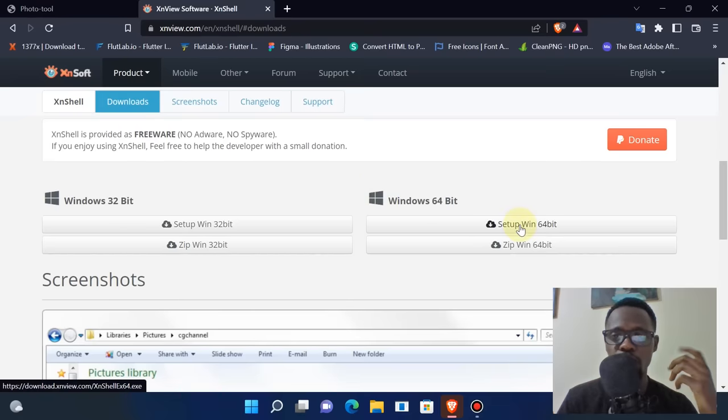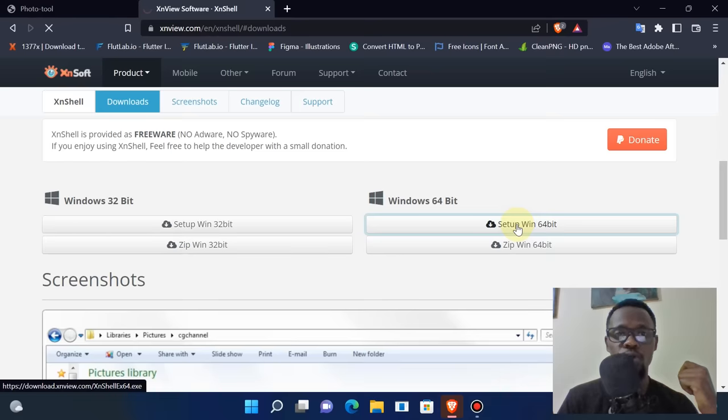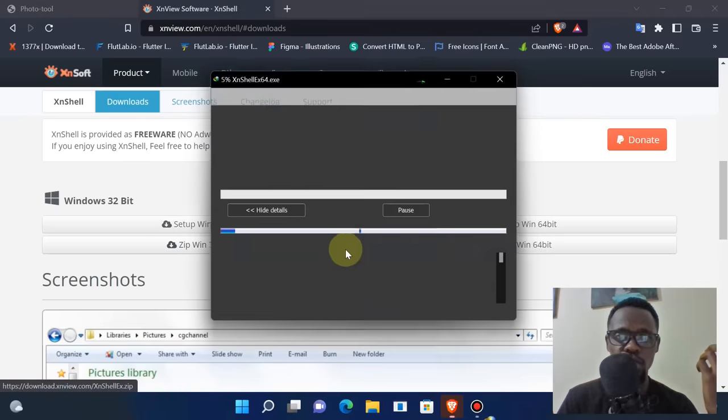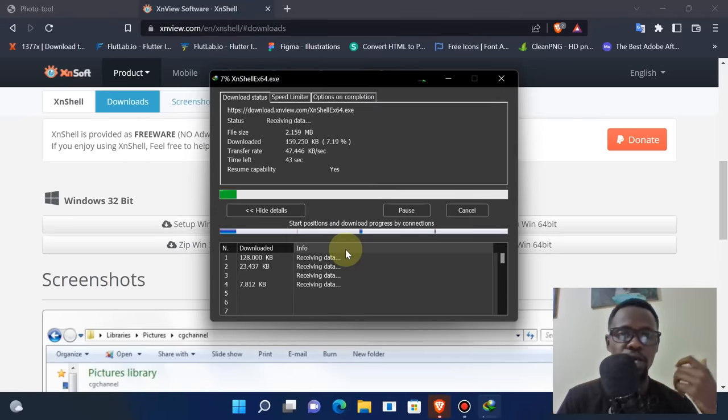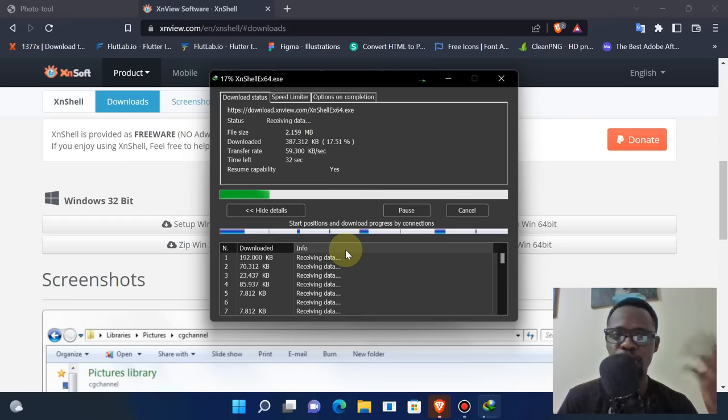Here you're going to select a version that is perfect for your computer architecture. Mine is a 64-bit computer, so I'm going to click there. Then I'm going to click on start downloading.